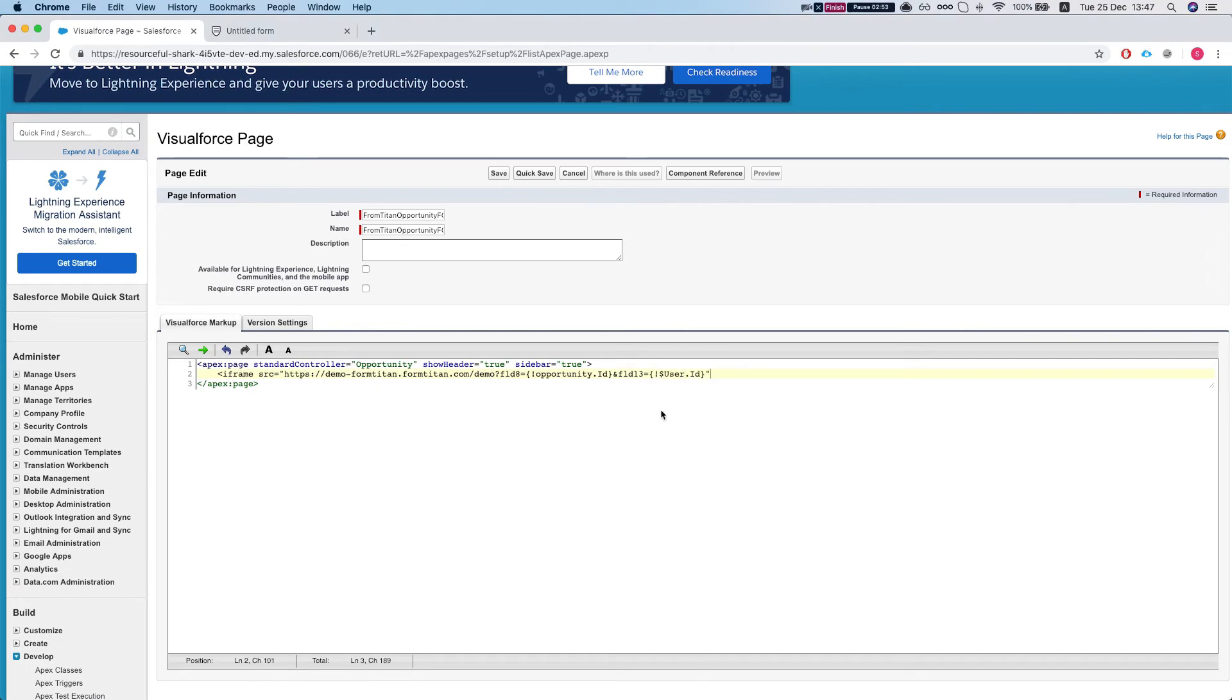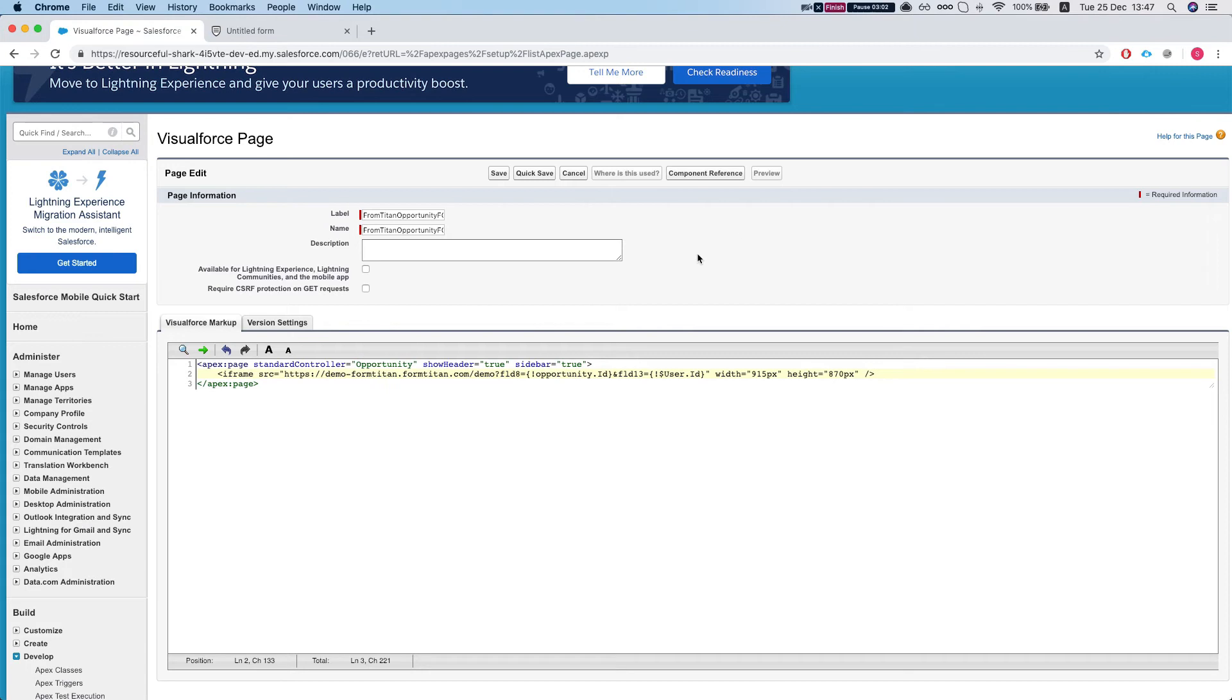And now we're going to give it some width and height. And the only thing we have to do now is just to save it. Let's quick save this.